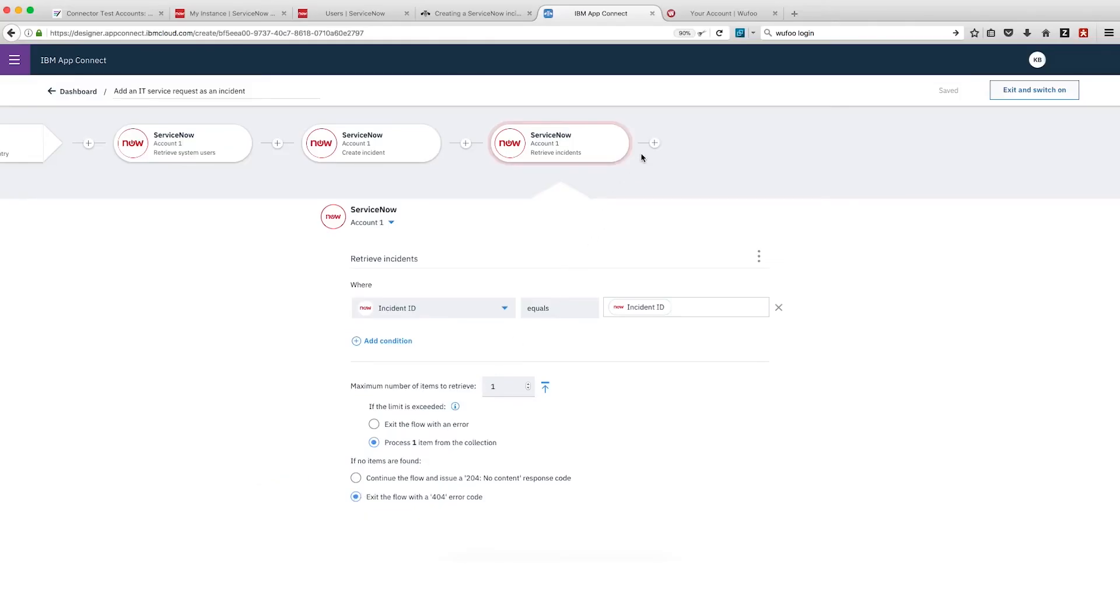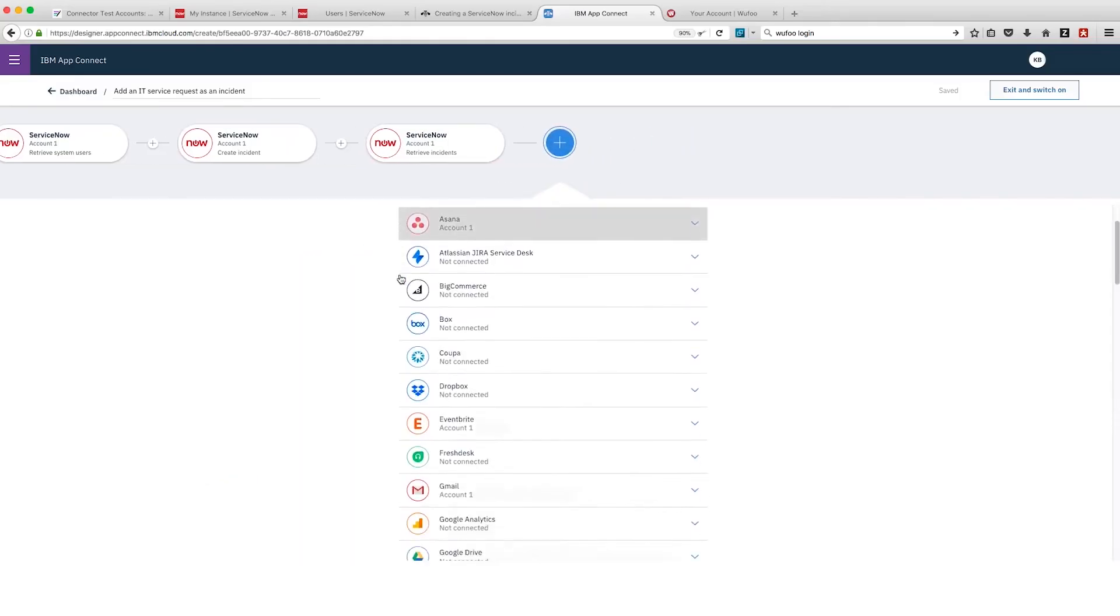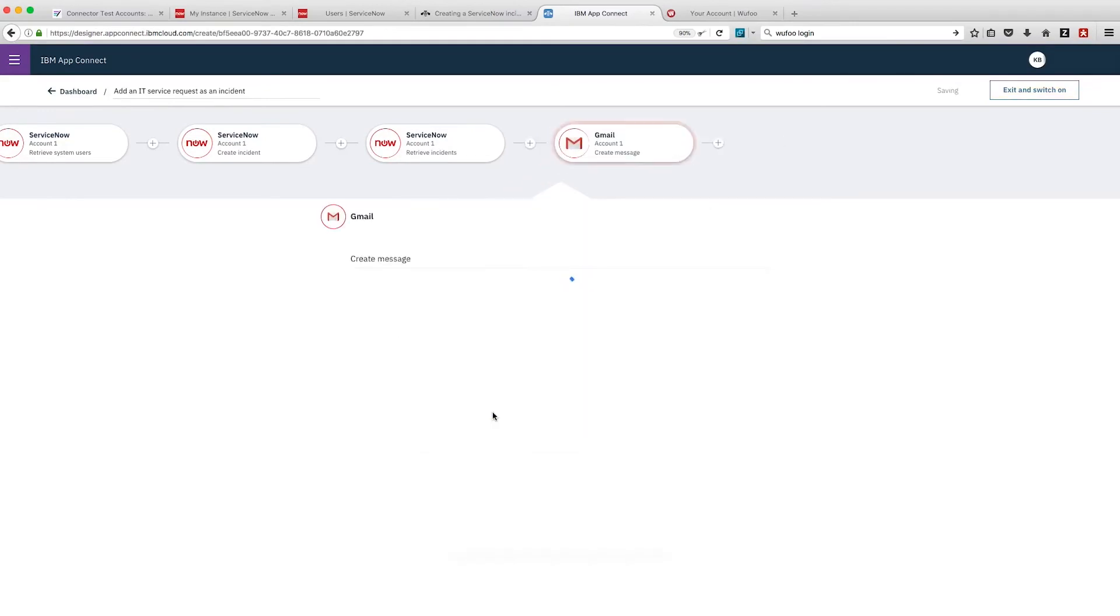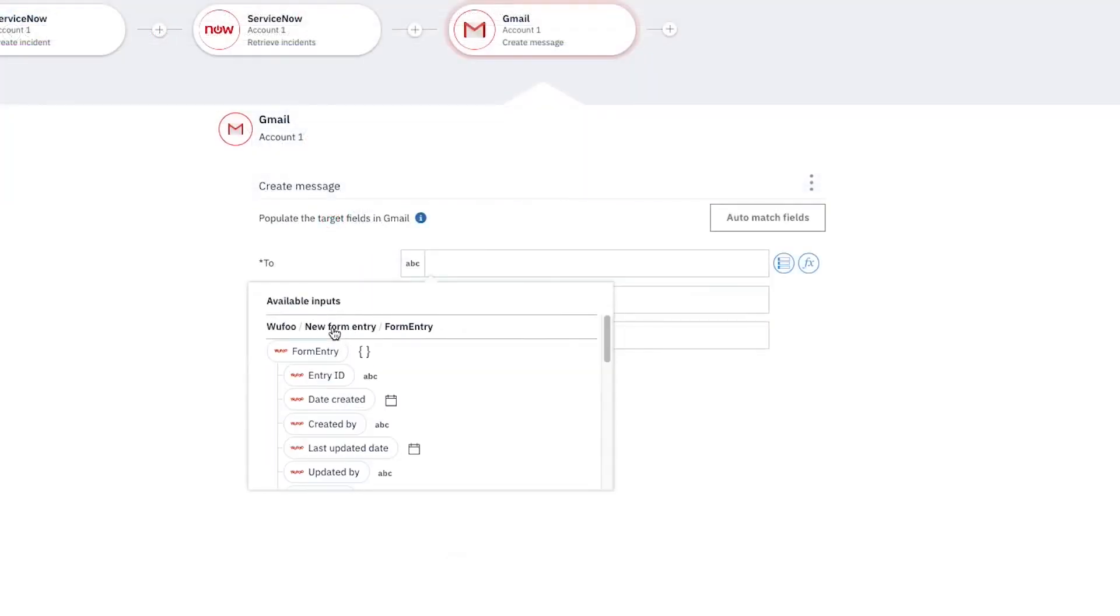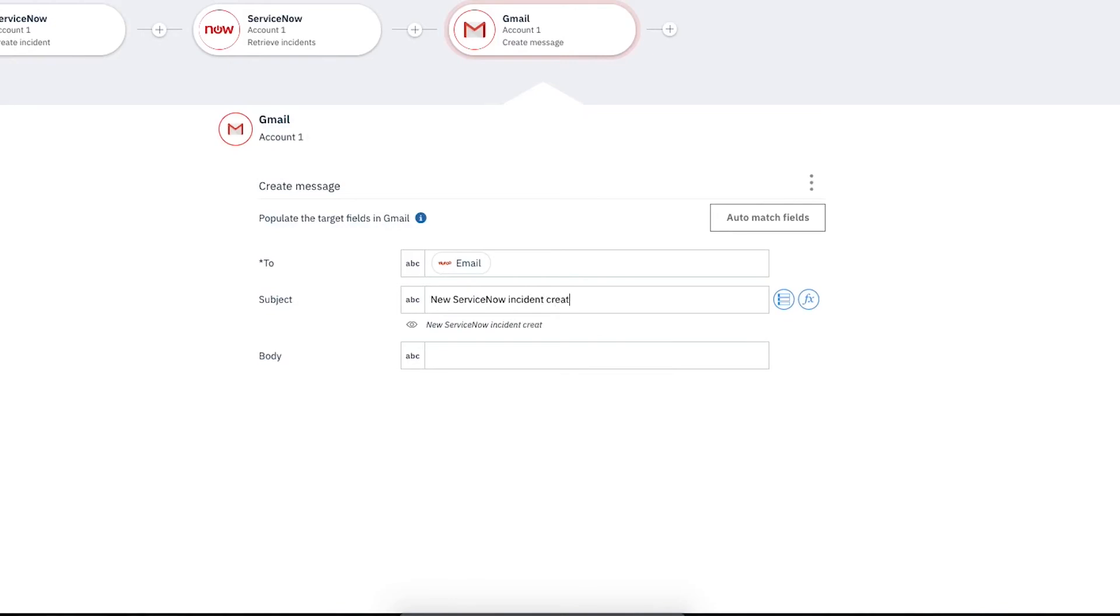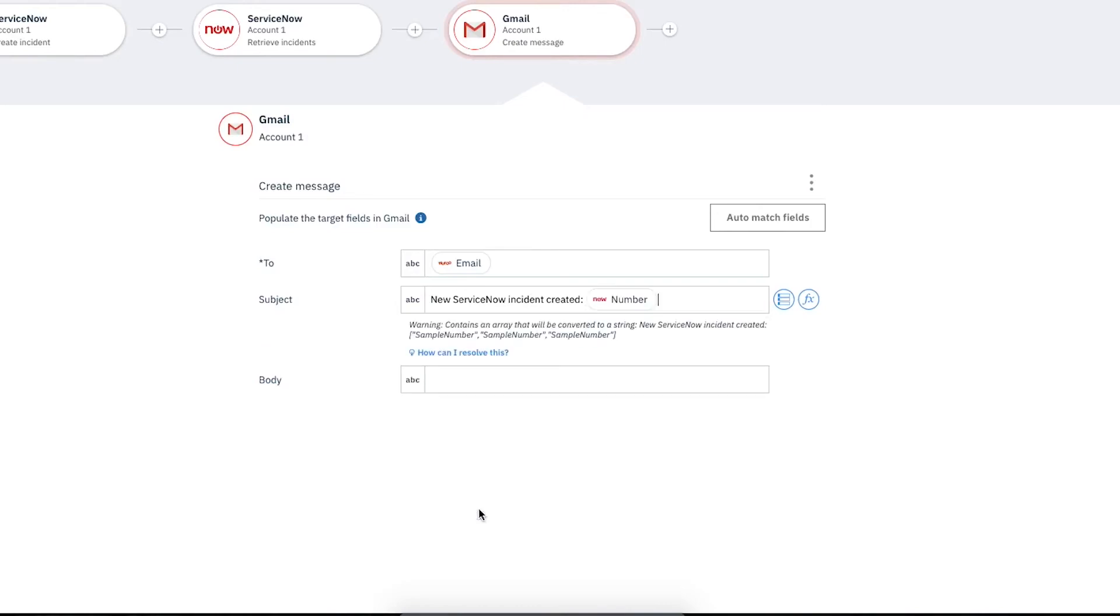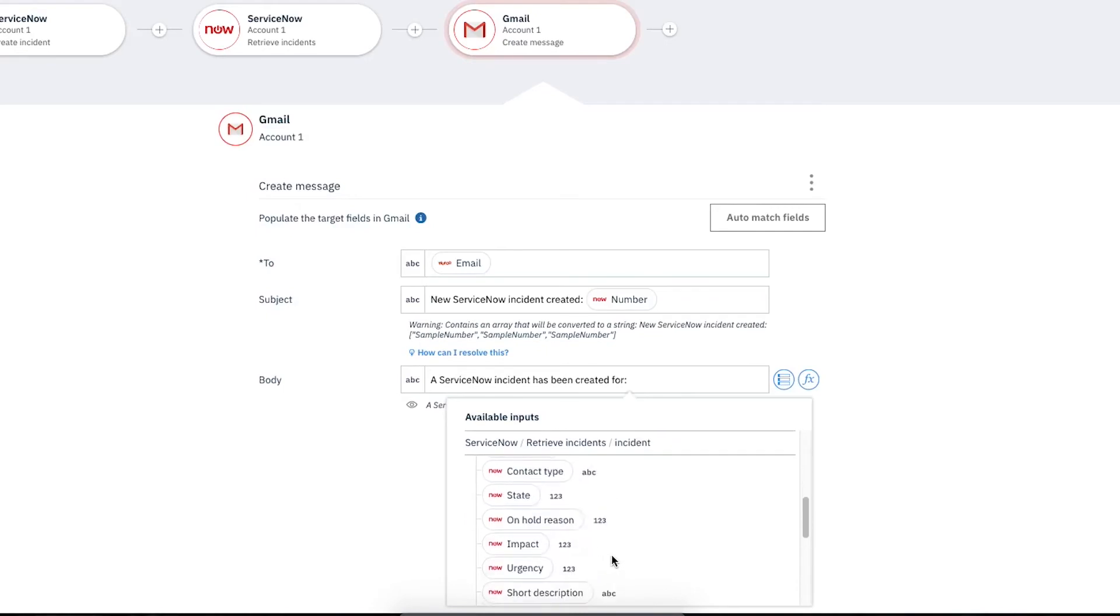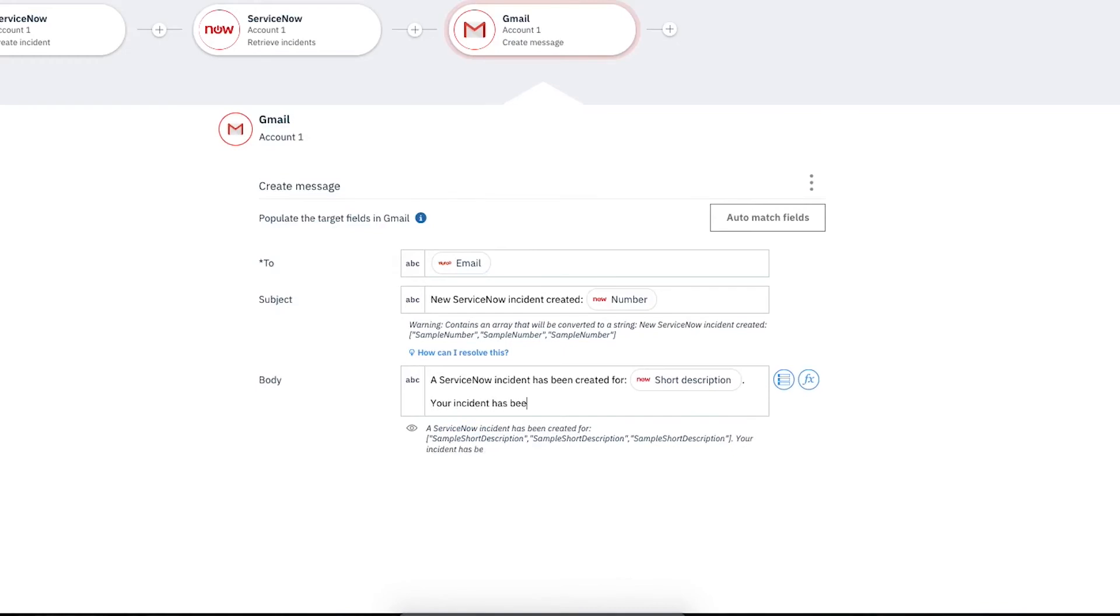Next, we'll click the plus and then select Gmail Create Message as the action that AppConnect should use to send an email to the user who completed the form. We'll need to fill in the Gmail fields. To: Click within the field and then click Insert a Reference Wufoo New Form Entry and select Email. Subject, type New ServiceNow Incident Created, colon and add a space. Click Insert a Reference and select Number under ServiceNow Retrieve Incidents in the field. Body, type a ServiceNow Incident has been created, for, colon and add a space. Click Insert a Reference and select Short Description under ServiceNow Retrieve Incidents. Add a period and space and then type Your incident has been prioritized and added to the queue for investigation.